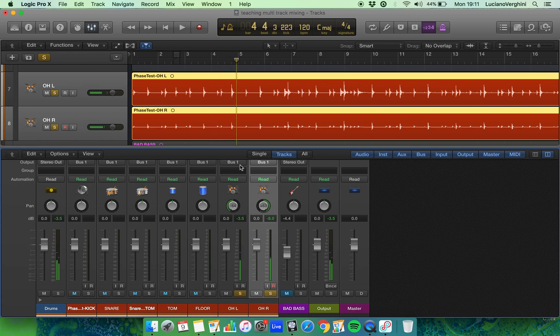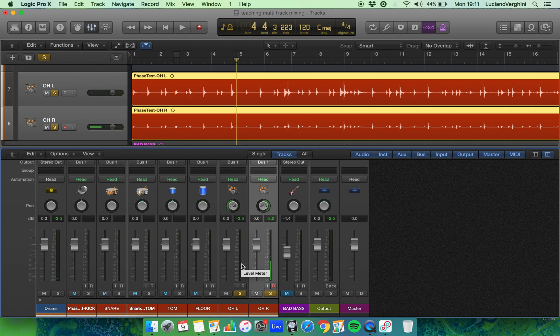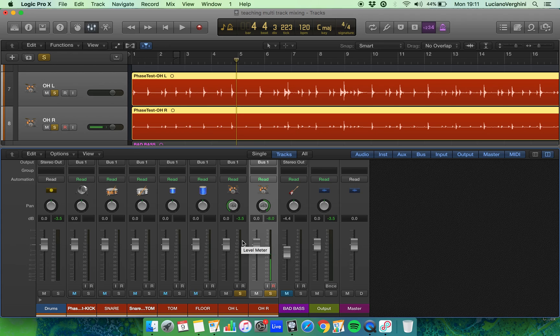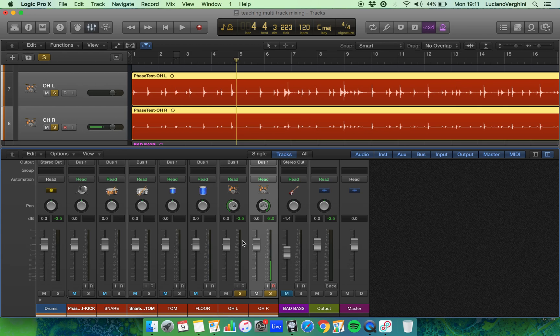So at the moment, it sounds like the drum kit is more on the left hand side. That's because the signal from the left hand side is louder than the one from the right hand side. What I'm going to do now is press play and try to bring down the volume of the left hand side so it's as loud as the one on the right.